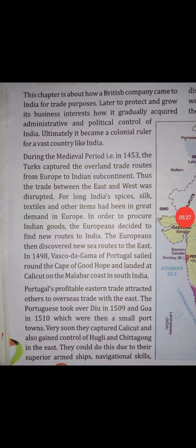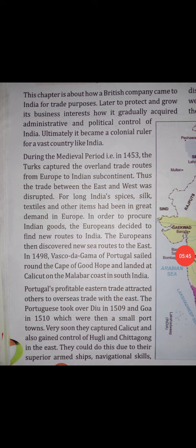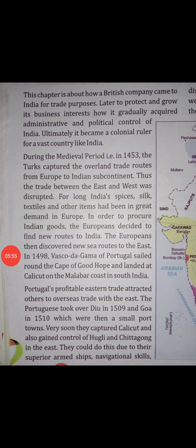In order to procure new routes to India, the Europeans set out to discover new routes to the East. They decided they would find routes so that Indian goods could be more easily obtained and traded.